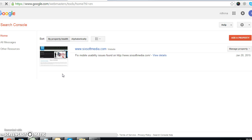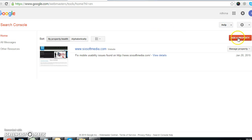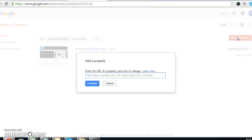Here you can see the account I've set up. If you want to set up your Google Webmaster account, you can start from here — just click on 'Add a Property.' For example, if your website has a name like...